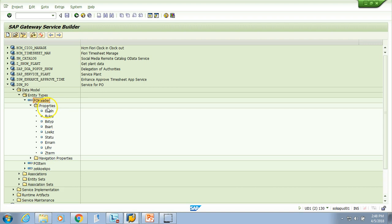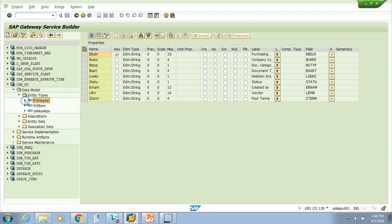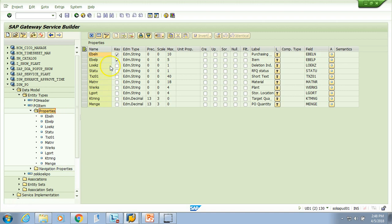Here you see the fields or properties. If I double-click on a line it shows the details — the length, descriptions, and fields. In these properties I have mentioned EBELN, which is the PO number, as the key. Similarly, if I look at the PO item entity type, it also has properties and keys. These are the two primary keys of the PO item.